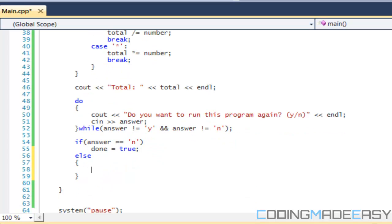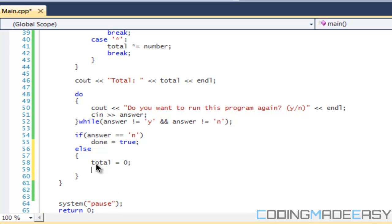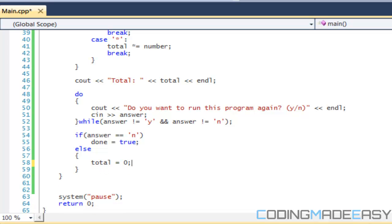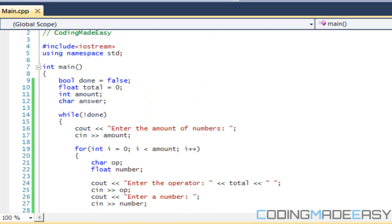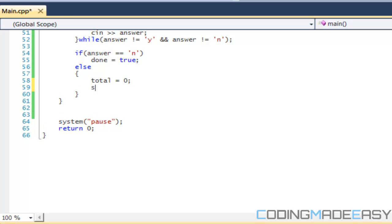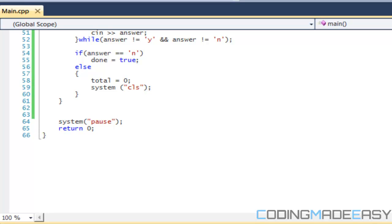We set `total` equal to zero to reset the value. We can also do `system('cls')`, which will clear the screen — it'll remove everything that was displayed before. That part is optional.